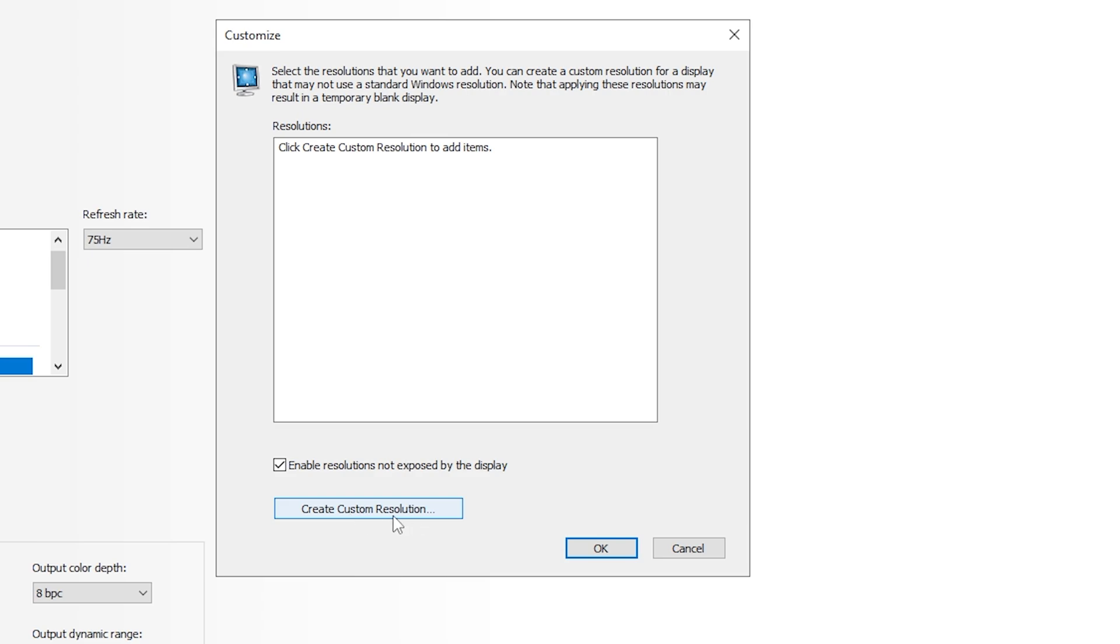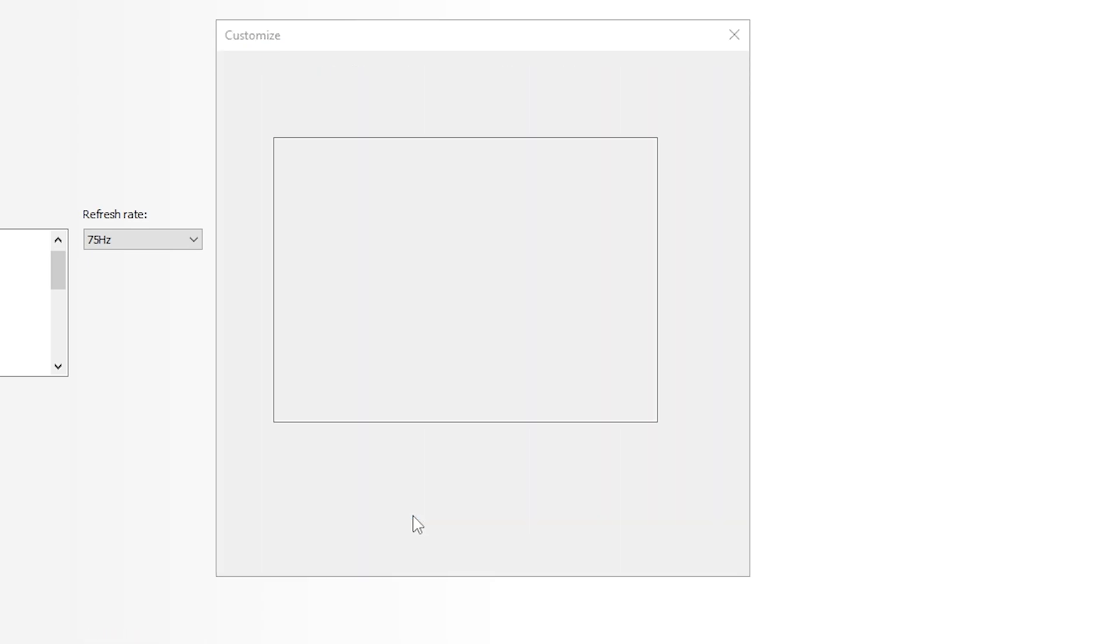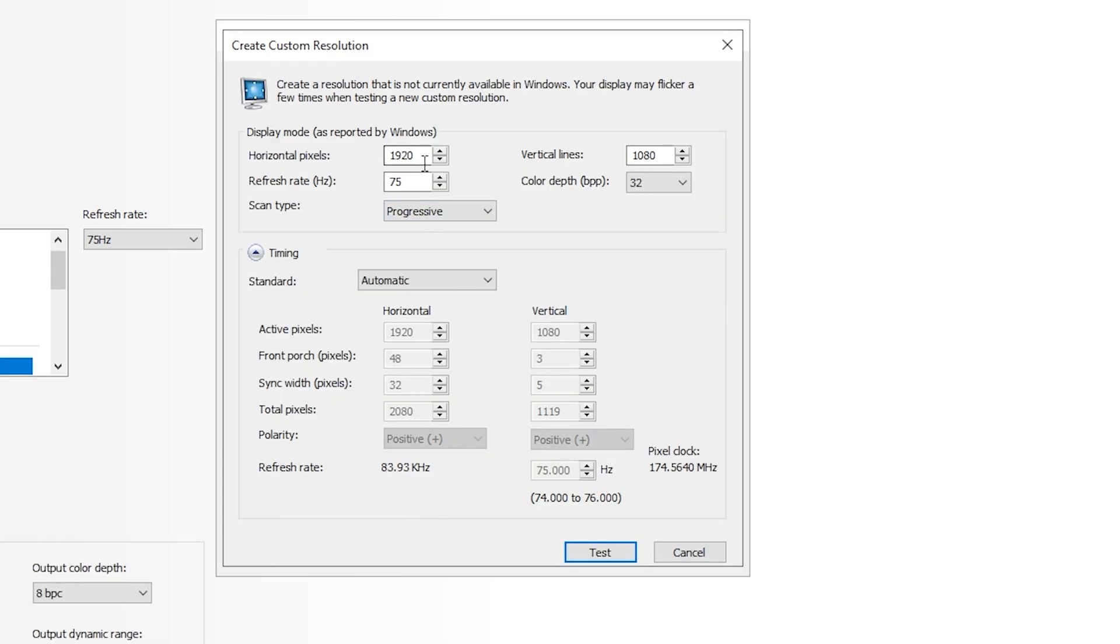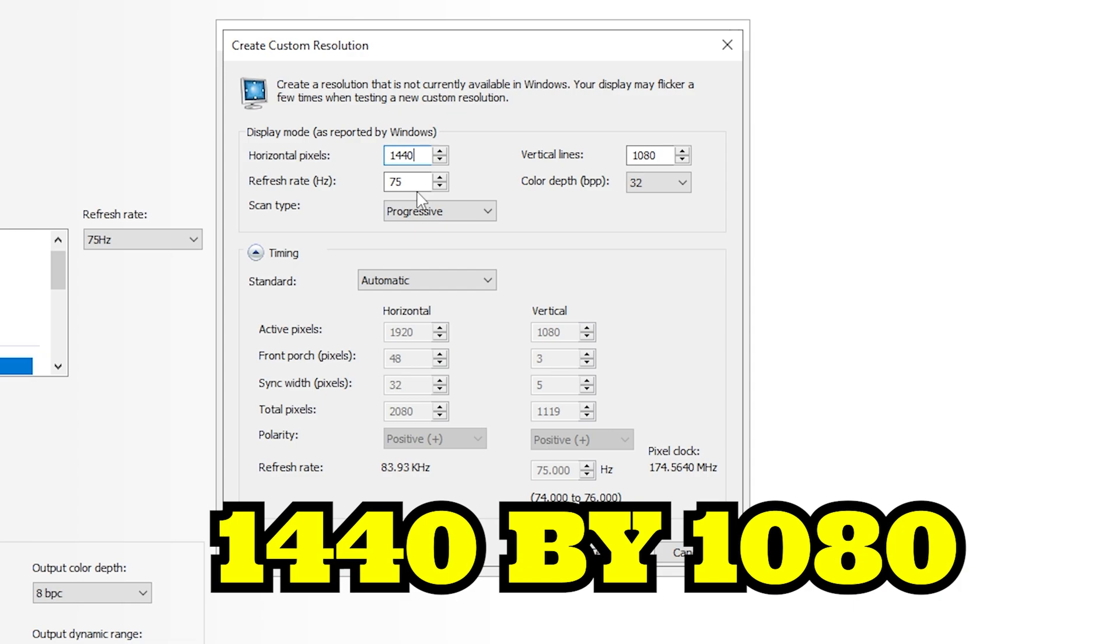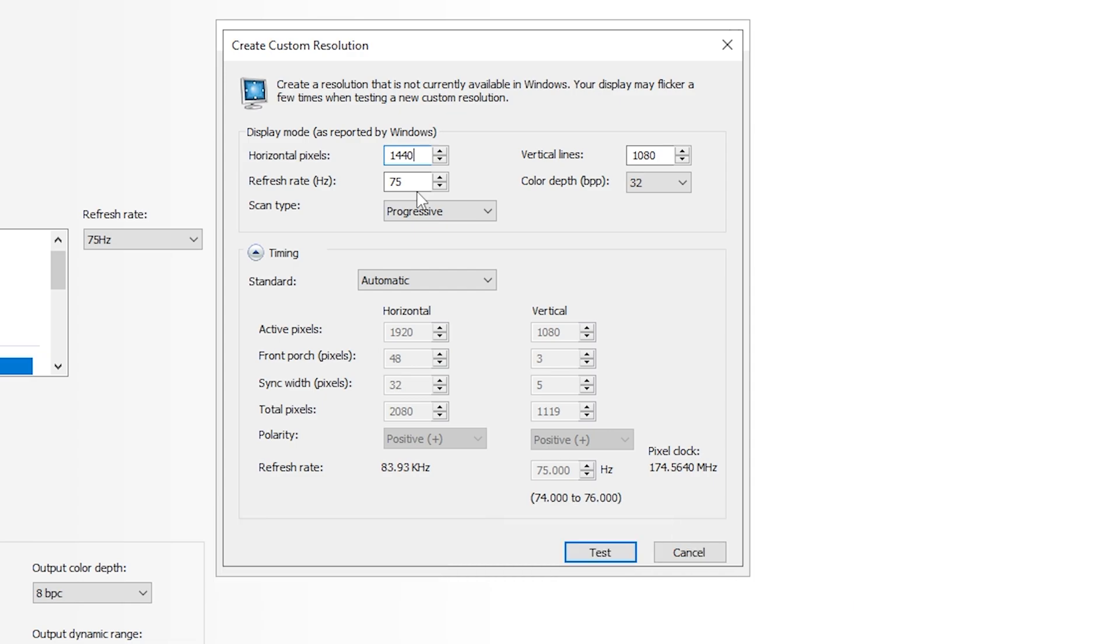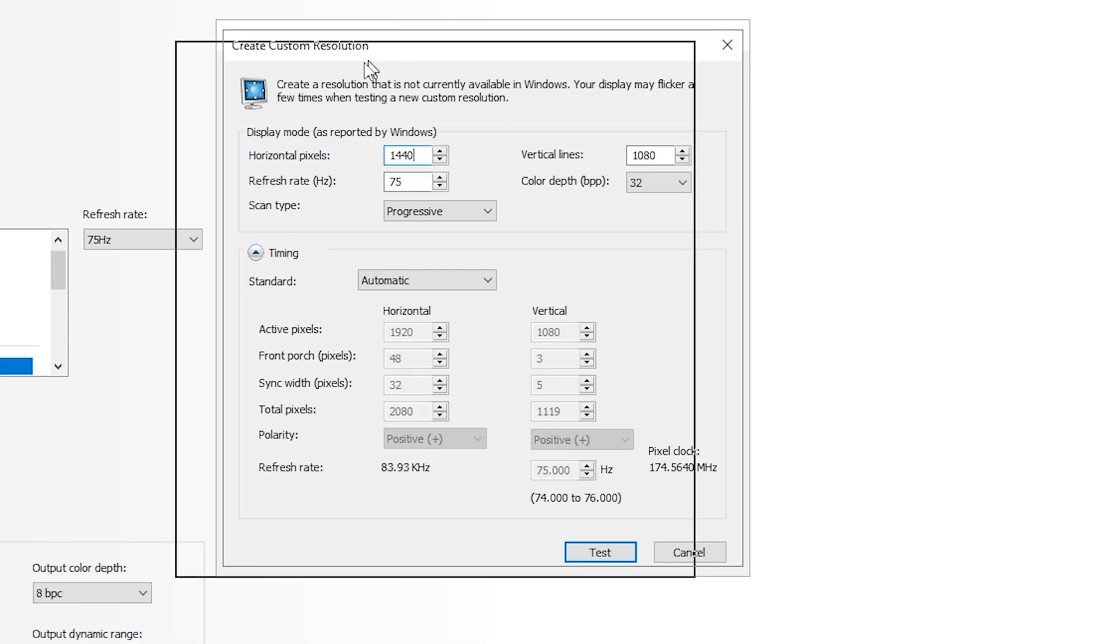Click on Enable Custom Resolution Not Exposed by the Display, then click on Create Custom Resolution. After clicking here, you need to type 1440x1080. This is basically the process of testing whether your monitor supports 1440x1080 or not, because if you directly do that in game, maybe your PC will completely turn black and you'll need to reset your graphics card.